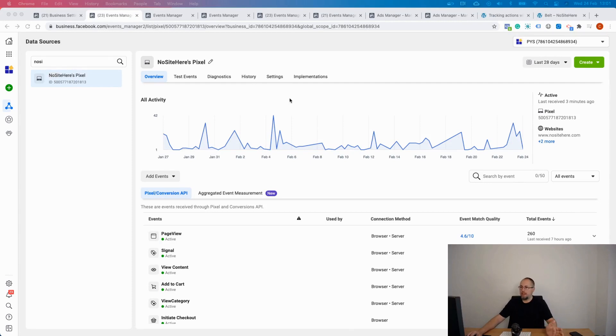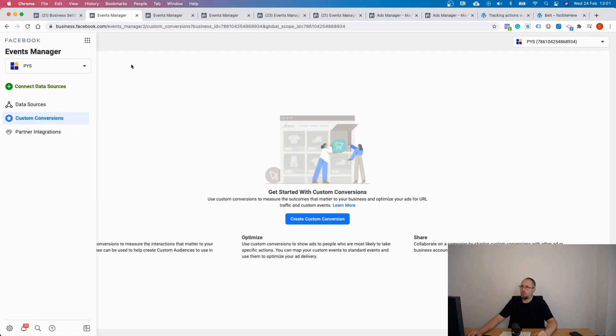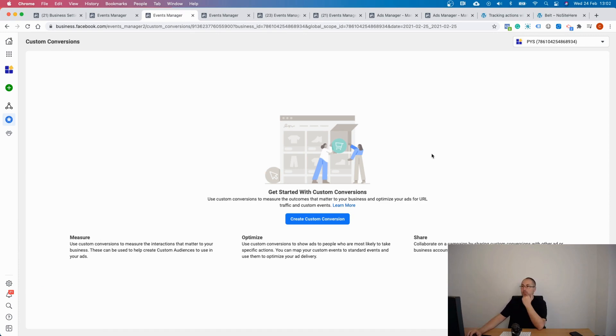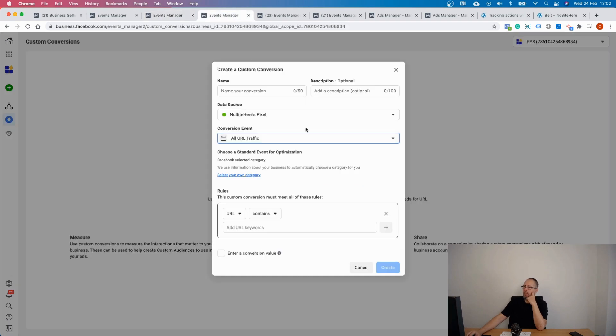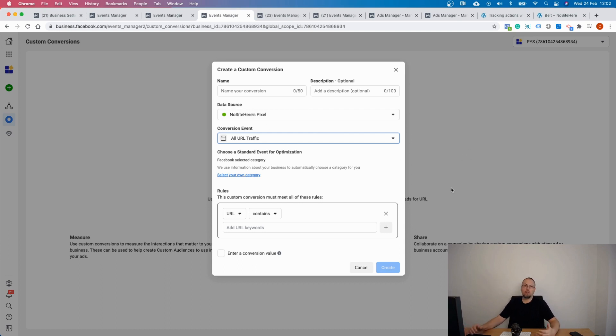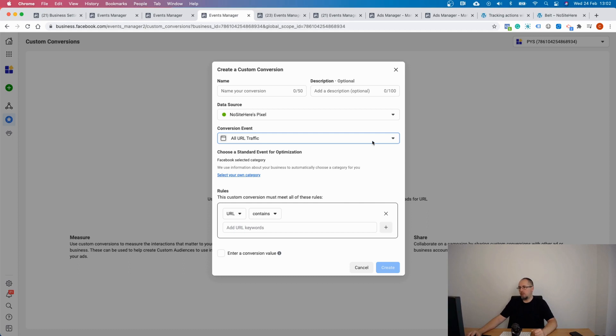Go to your events manager, look for this link right here, custom conversions, and you will end up on this page where you can start creating your custom conversions. I click here and then make sure you select the pixel you want to use for this conversion if you have more than one pixel. And then you can configure the conditions for your custom conversions. By default you will see this all URL traffic, which frankly is useless. You don't want everybody to visit your website to trigger a conversion, it makes no sense.